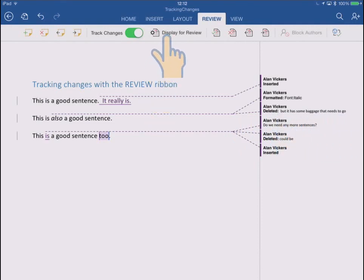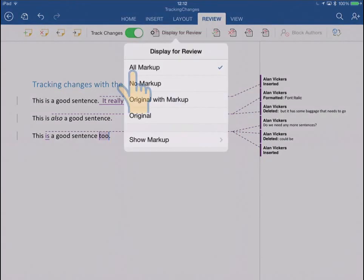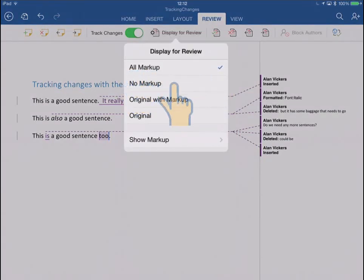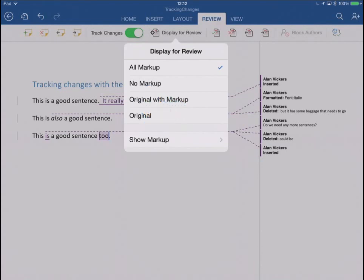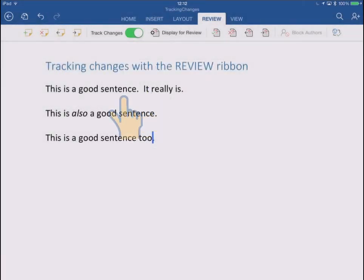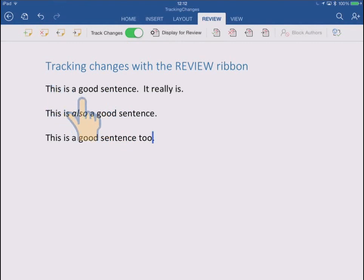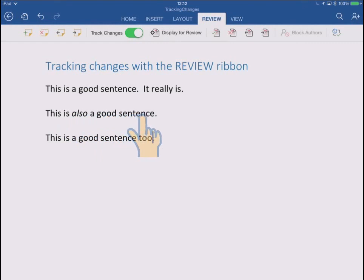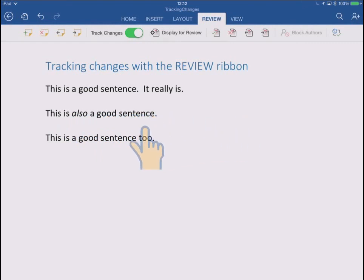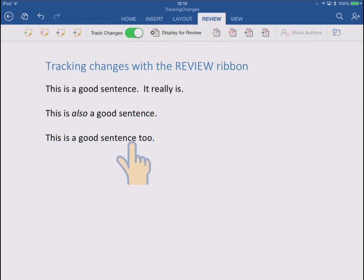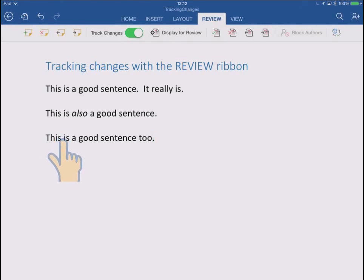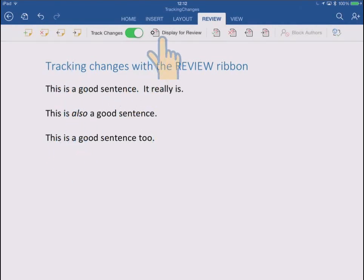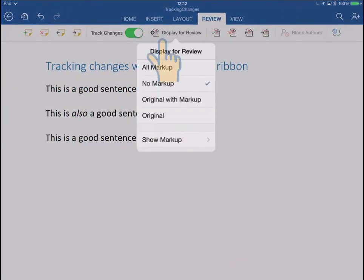If we go to the display for review menu again just to clarify this, it looks like it does because we're in all markup mode. If I wanted, we could go to no markup at all, and that would give us genuinely the final result. This is a good sentence. It really is. That was the bit I added. This is also italicized, a good sentence, and all that bit I deleted is not even shown. And this is a good sentence too. That's where replaced could be. That is the final output because now we're showing no markup.